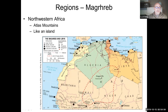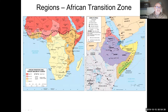Lastly, the Maghreb covers northwestern Africa. It's really an island at the edge of the Atlas Mountains, separated from other areas by the Sahara Desert. Then there's the Africa Transition Zone, which includes countries like Ethiopia and Somalia. We'll discuss those more next week with sub-Saharan Africa, because many places in the transition zone straddle both realms — the North African realm and the sub-Saharan realm.